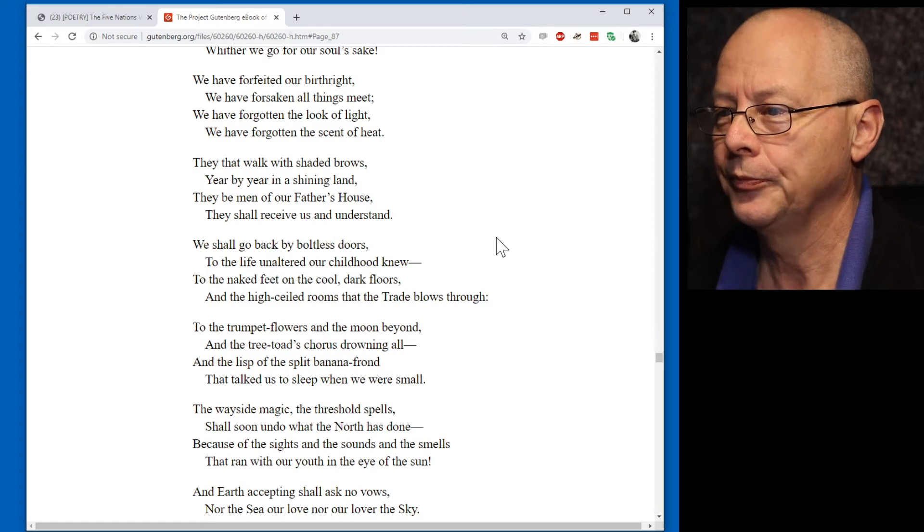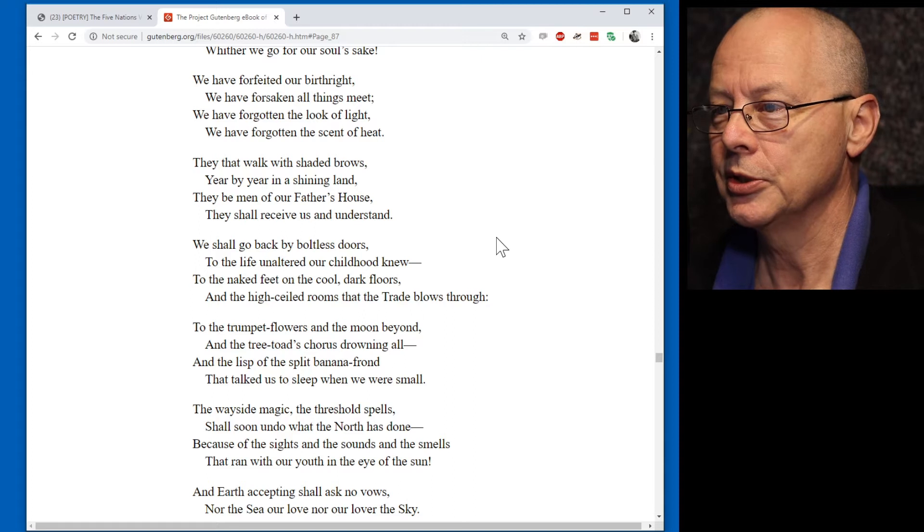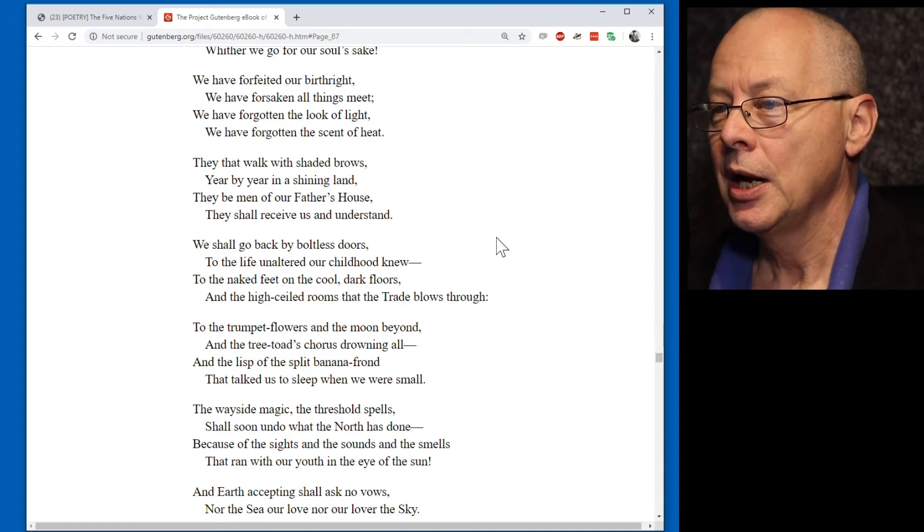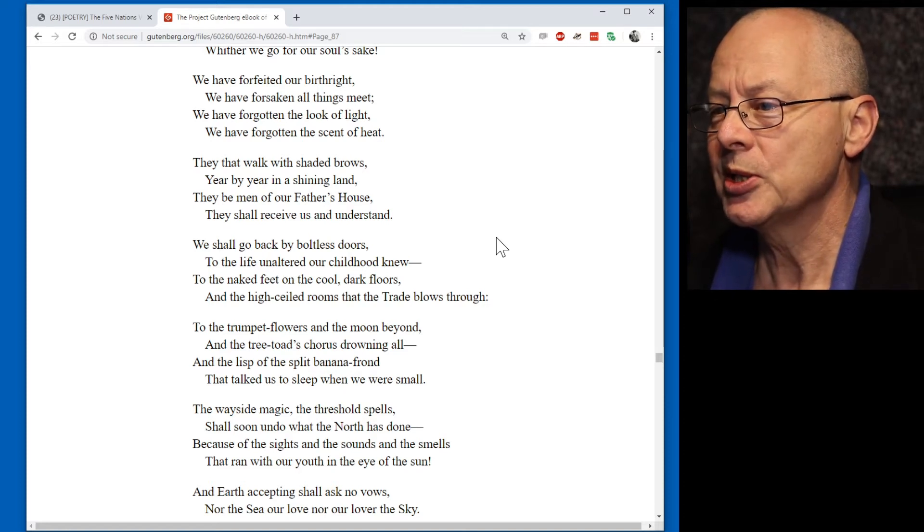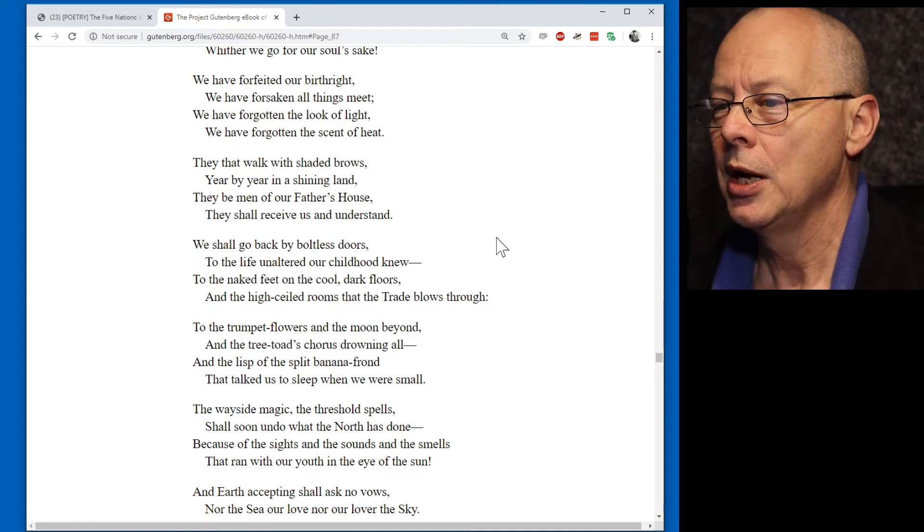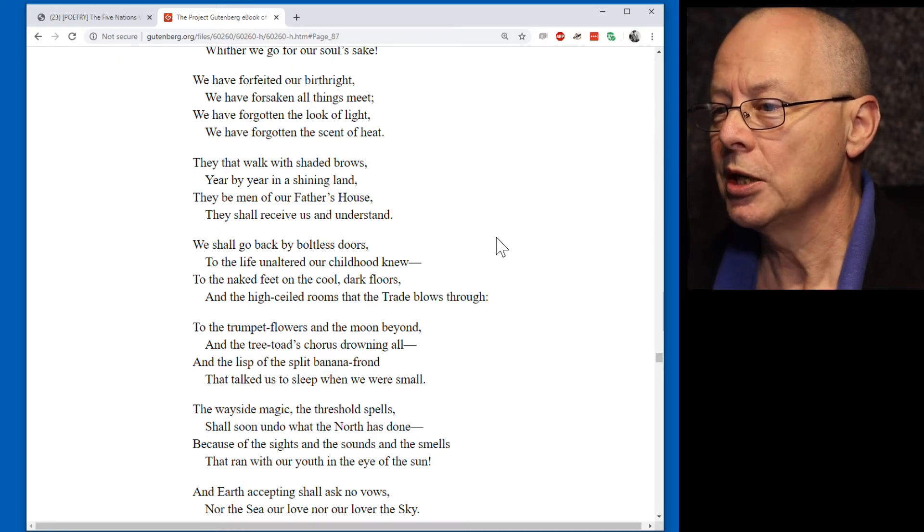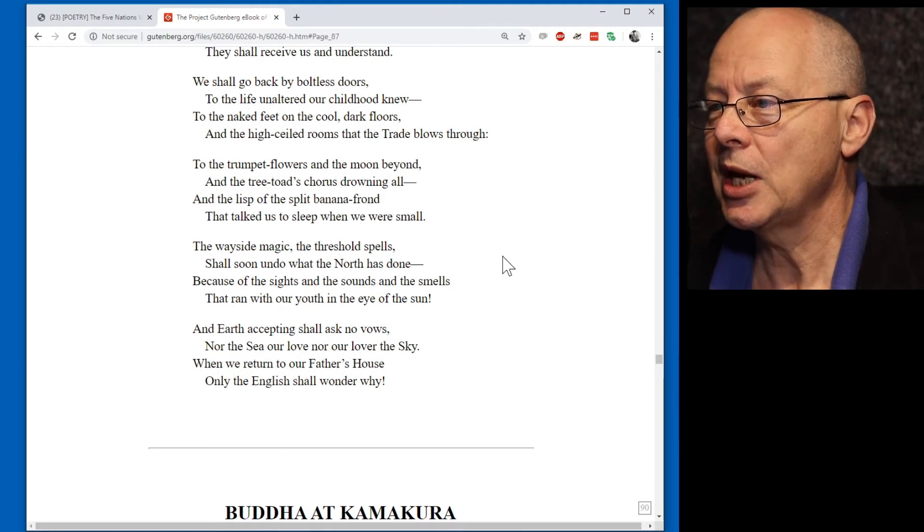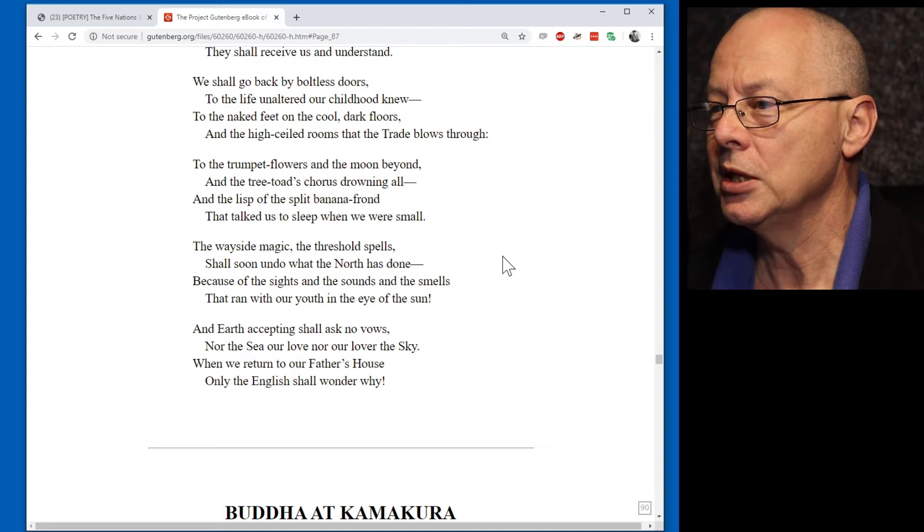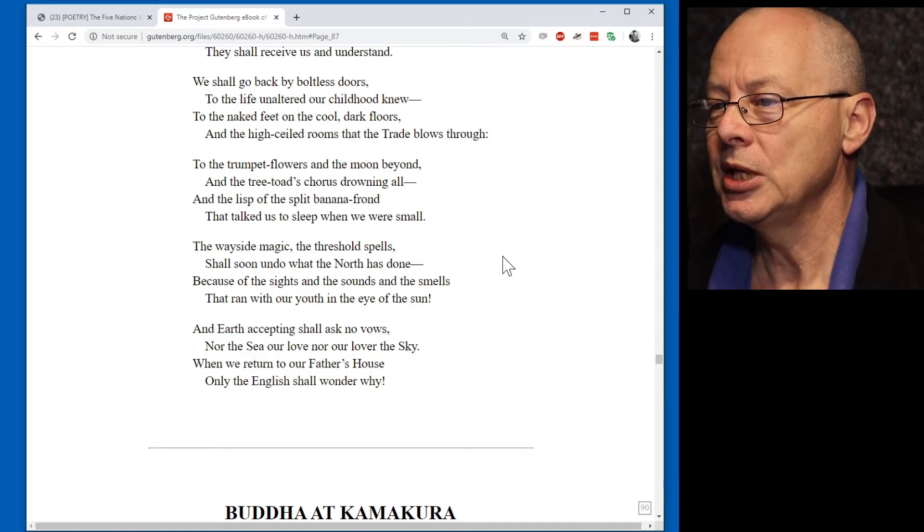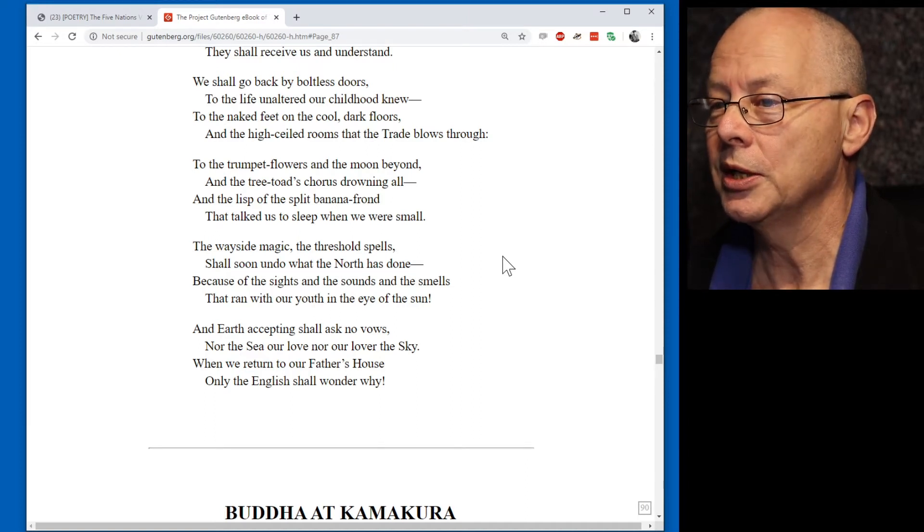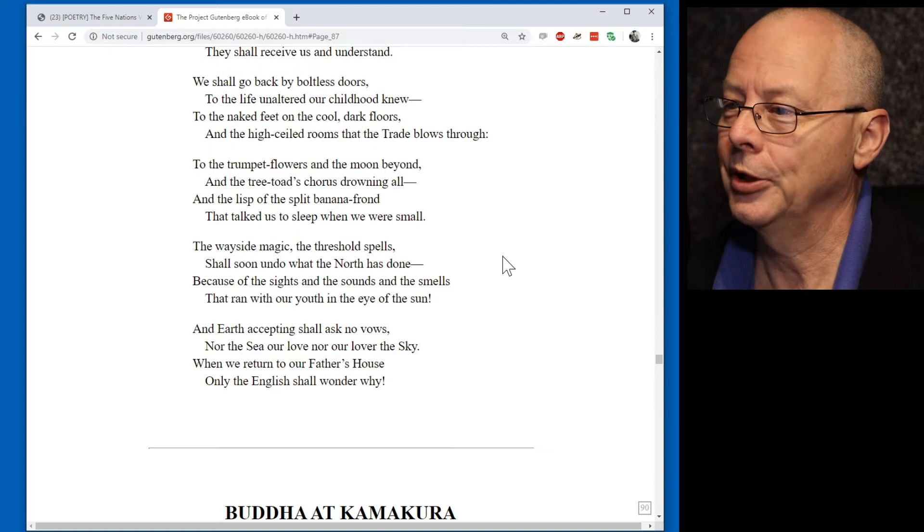Flying fish about our bows. Flying sea fires in our wake. This is the road to our father's house. Whither we go for our soul's sake. We have forfeited our birthright. We have forsaken all things meet. We have forgotten the look of light. We have forgotten the scent of heat. They that walk with shaded brows year by year in a shining land. They be men of our father's house. They shall receive us and understand. We shall go back by boltless doors to the life unaltered our childhood knew.